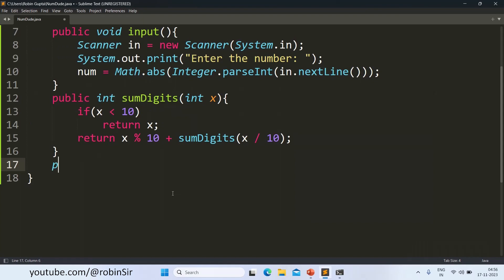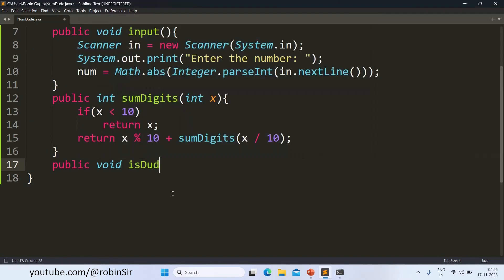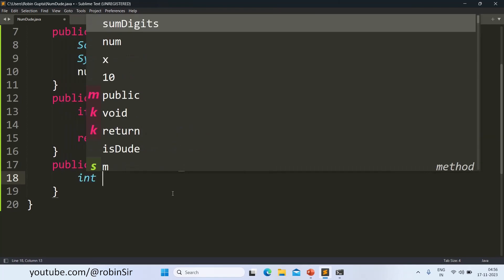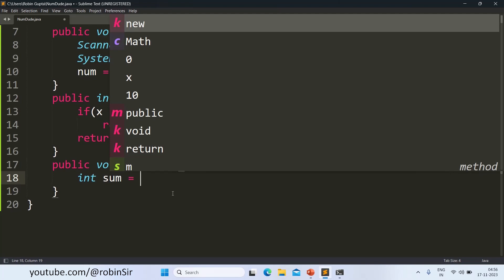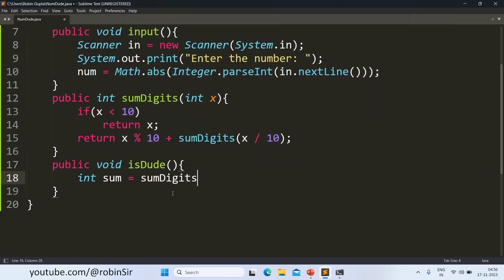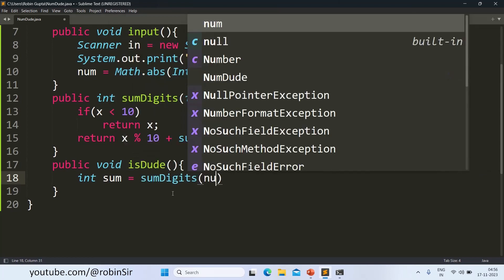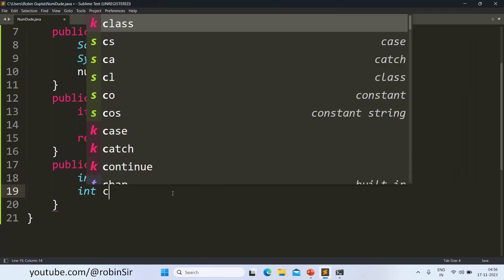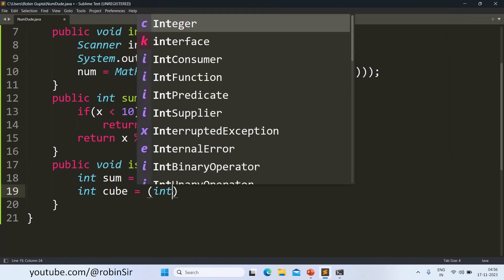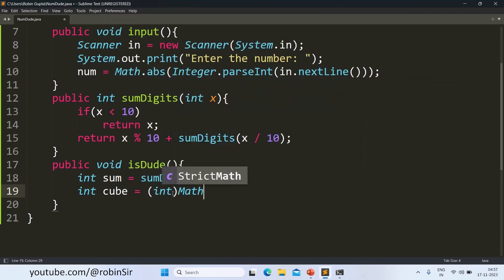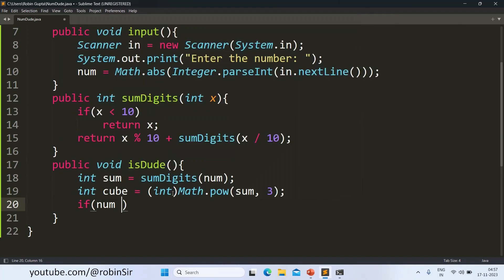Next, we have public void IsDude. This is going to check if the number is a Dudeney number or not. So I will be finding the sum of the digits using SumDigits of num. And then I'm going to find the cube. After finding the cube, we check if the original number num is same as the cube or not.